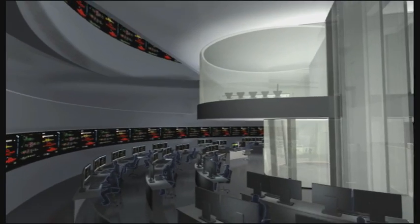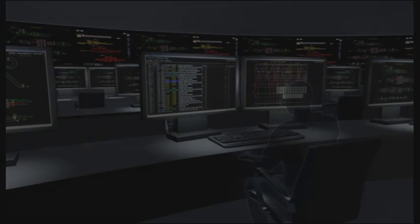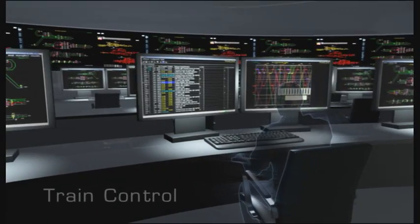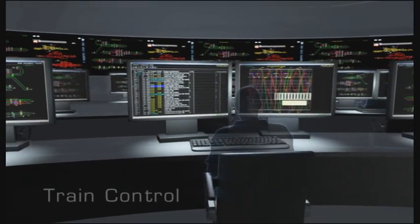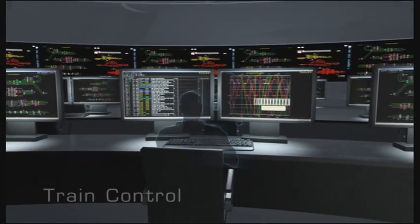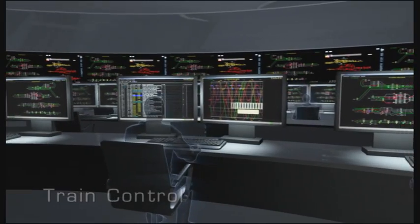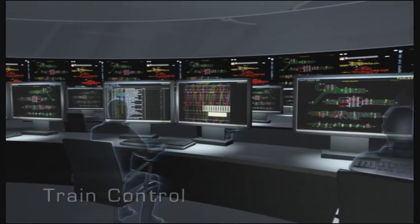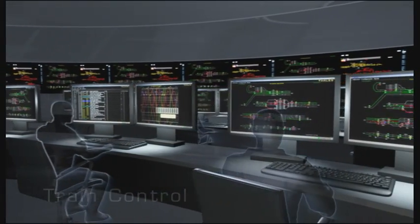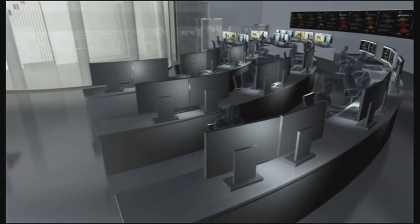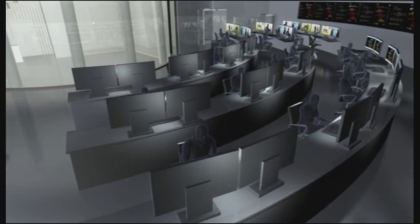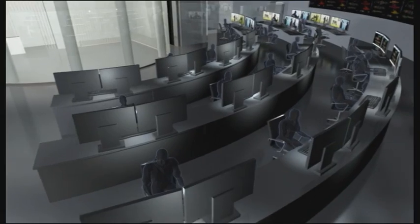When fully equipped, it could look like this. From here, the operations managers supervise the automatically controlled train movements. Human intervention is reduced to a minimum.